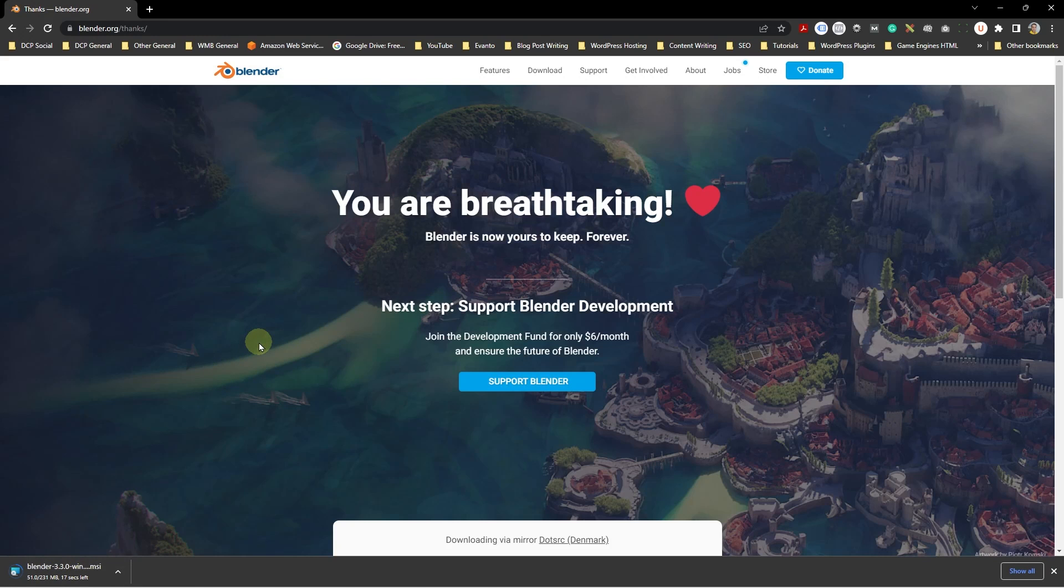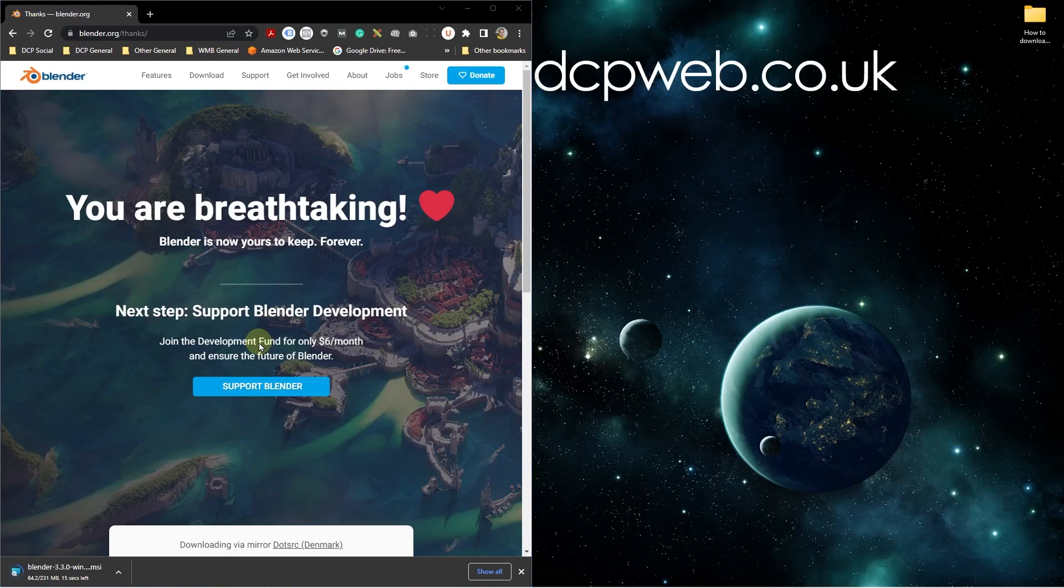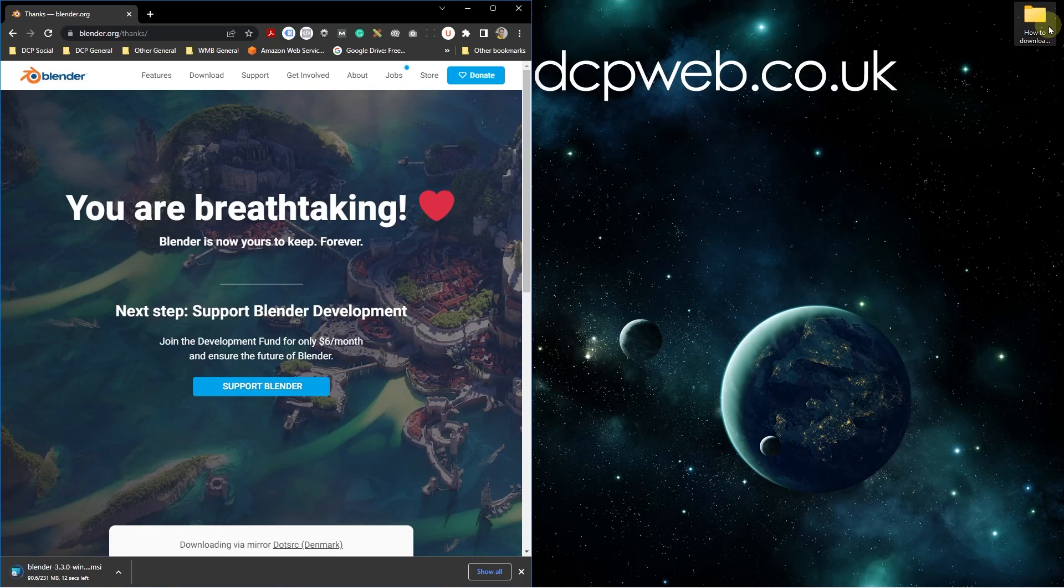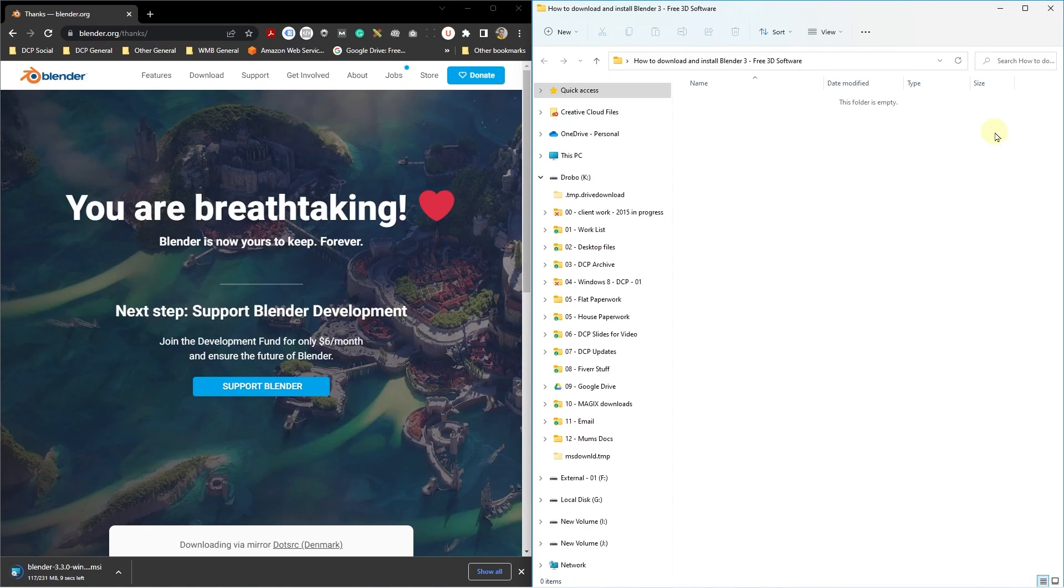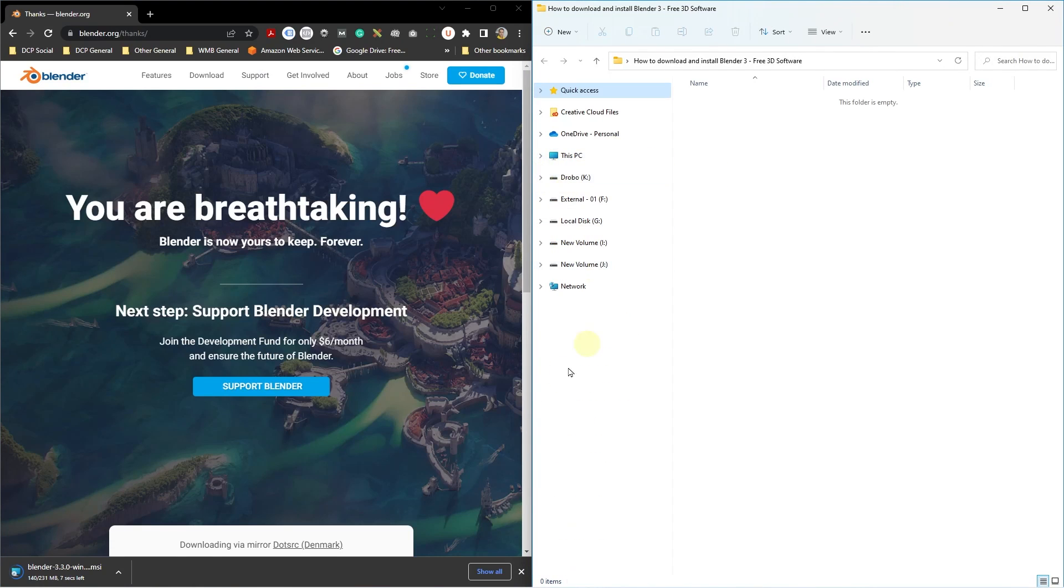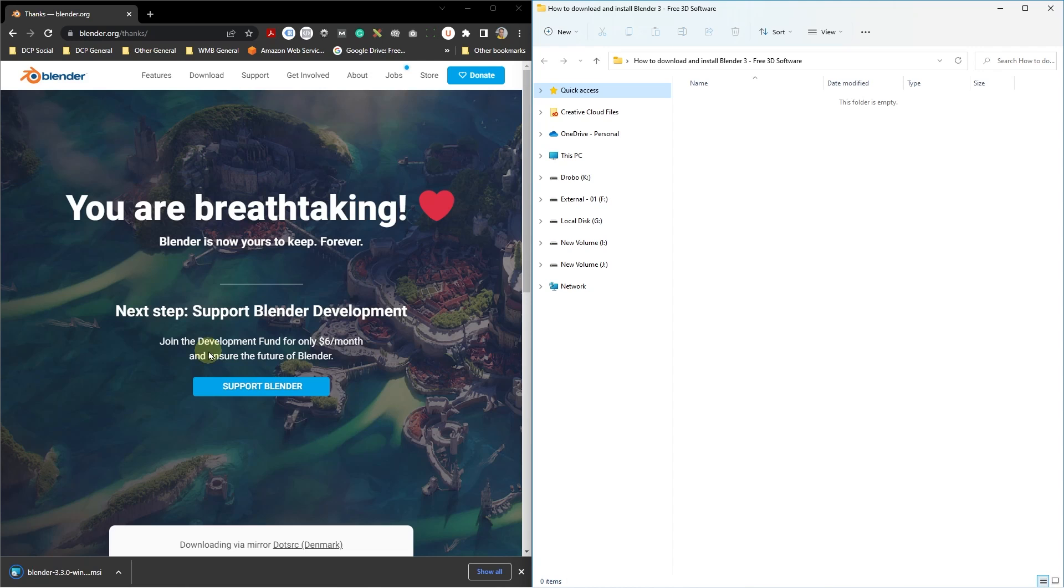It's around 231 megabytes so it's not a tiny file but it shouldn't take too long to download. I'm going to open up this folder on my desktop while this software is downloading. It's almost finished so we'll be a little bit patient and don't forget that you can also donate to the Blender Foundation to help them improve the software. Be nice if you can make a little donation if you have a bit of spare change.